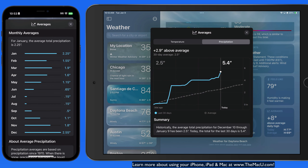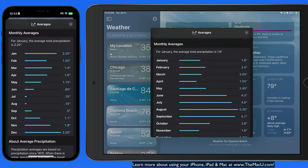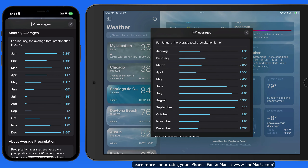Scroll down for monthly average precipitation — again, very useful for deciding when you might want to go to a certain destination.